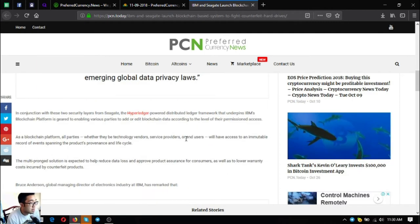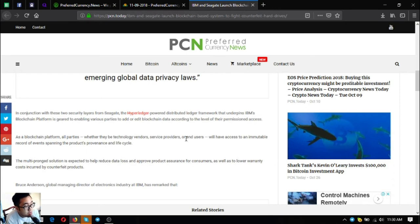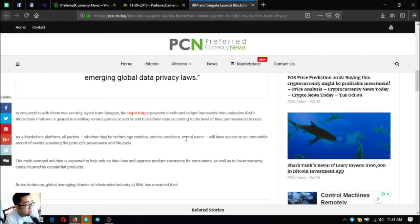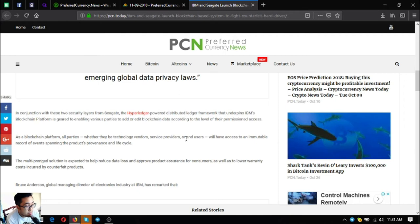In conjunction with these two security layers from Seagate, the hyperledger-powered distributed ledger framework that underpins IBM's blockchain platform is geared to enabling various parties to add or edit blockchain data according to the level of the permissioned access. As a blockchain platform, all parties, whether they are technology vendors, service providers, or end users, will have access to an immutable record of events spanning the product's provenance and life cycle.